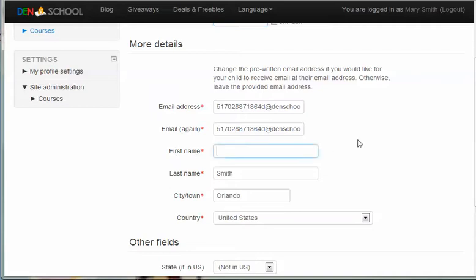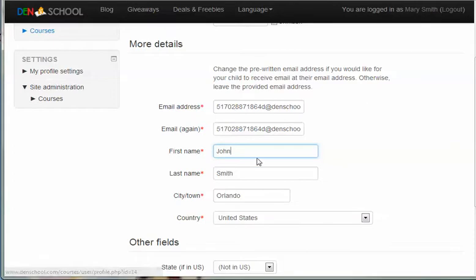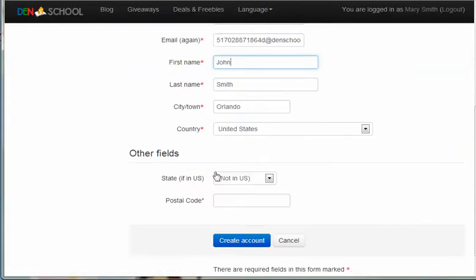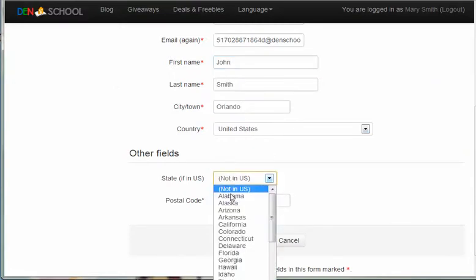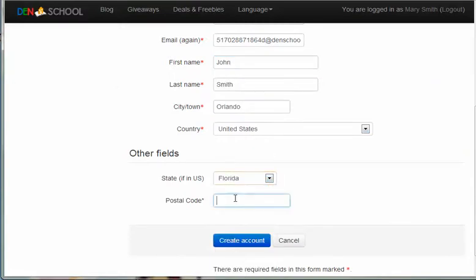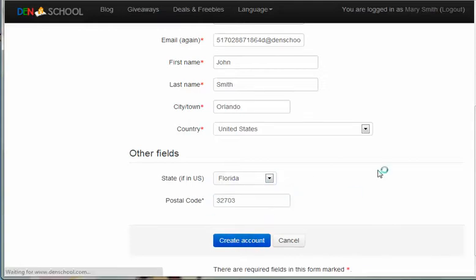Then add your child's first name, so we're going to say John. The last name should already be filled in with your last name, but you can change that of course. You can change the city, the country, those should be pre-filled in with your information, but you can change them. And then you enter a state if you're in the United States, and then your postal code, and create an account.